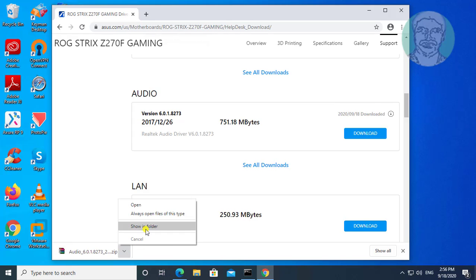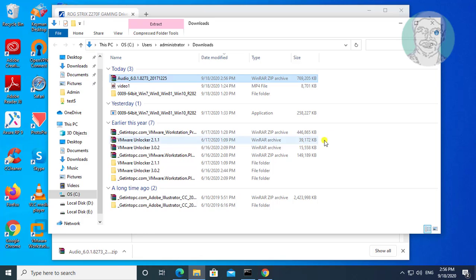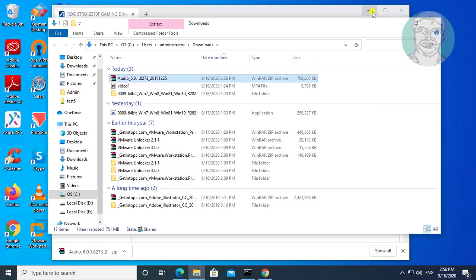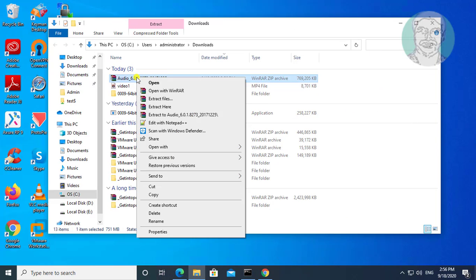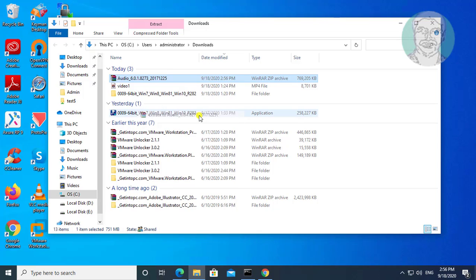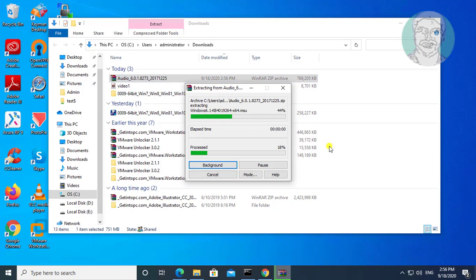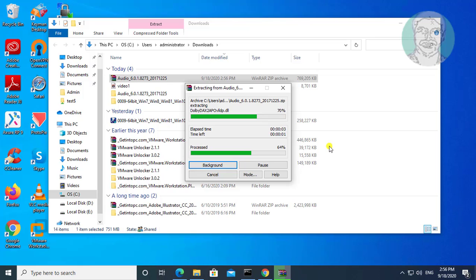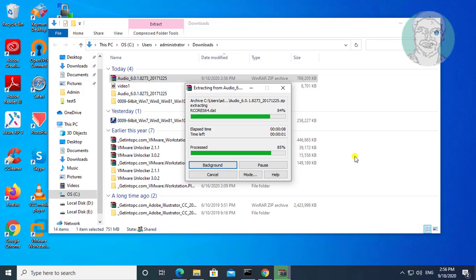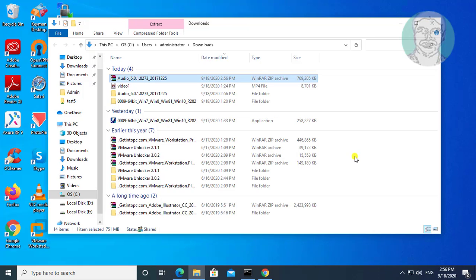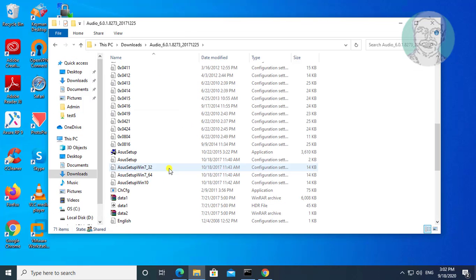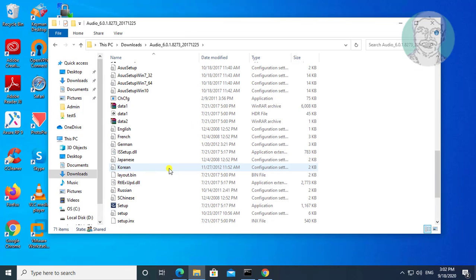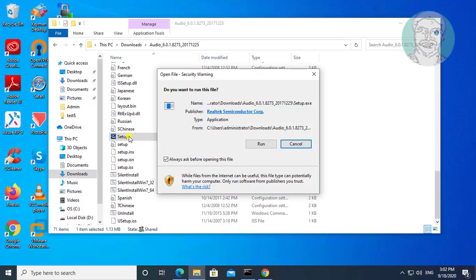Click show in folder. Extract downloaded folder, open extracted folder, open setup.